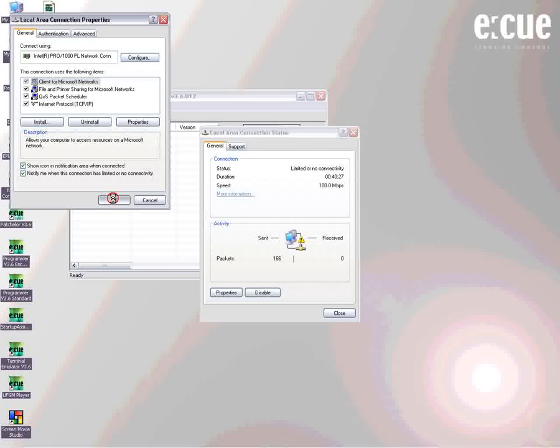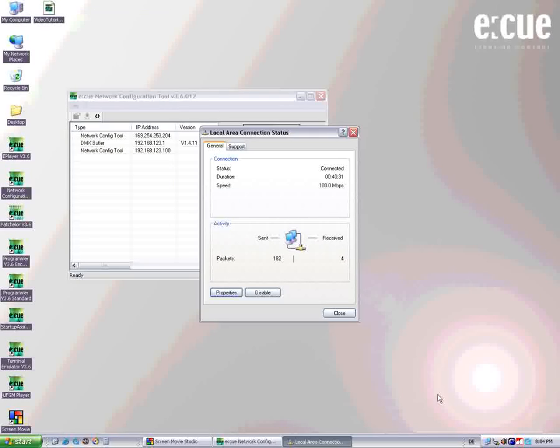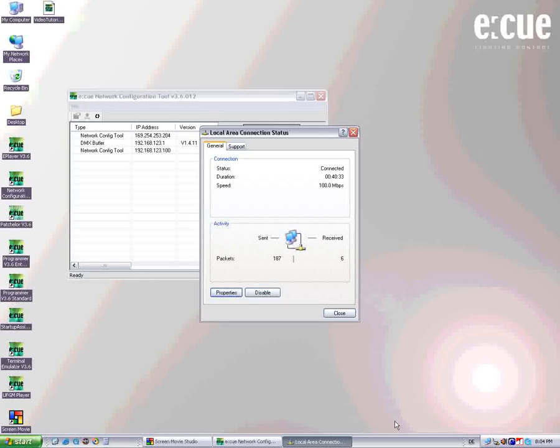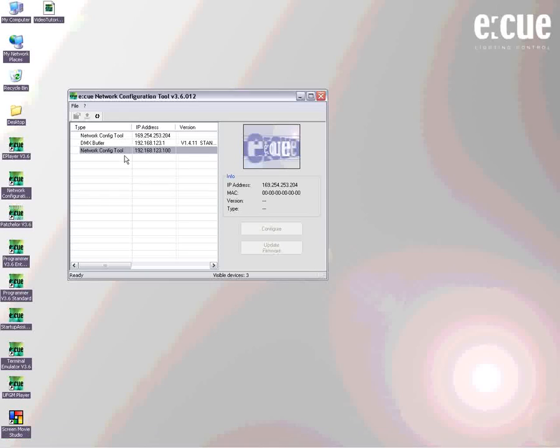So now we confirm the settings and close the local area connection properties. It will take a few seconds and what we can see now is that the DMX butler which we have attached already can be found inside the network.